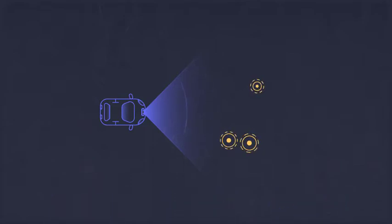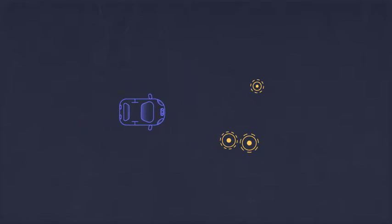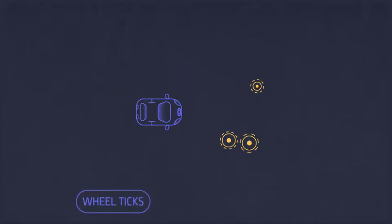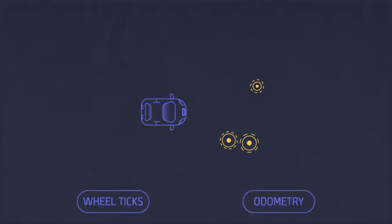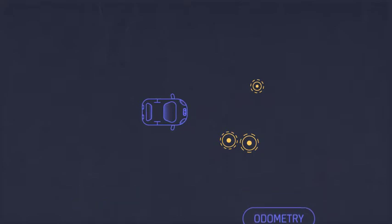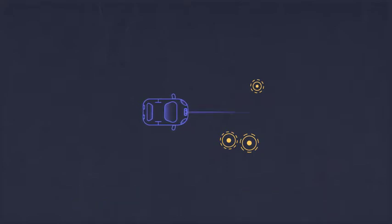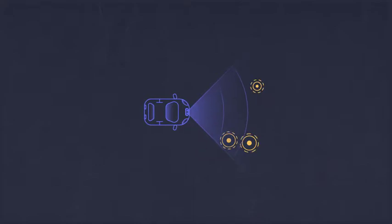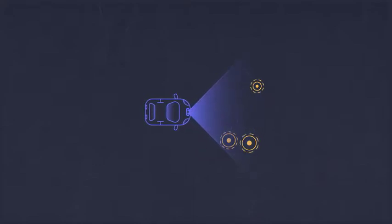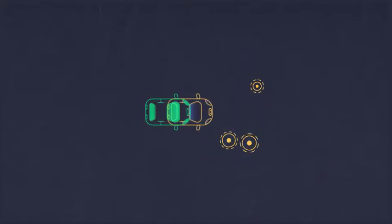The car starts moving. This movement can be measured using wheel ticks or any other type of odometry, like visual odometry. The car uses its sensors to once again look at the environment. And once it recognizes the objects it has seen before, it uses them to calculate its current location.